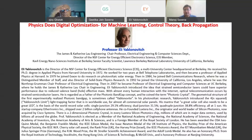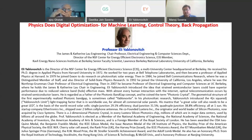In 1984, he joined Bell Communication Research, where he was a distinguished member of staff and also director of solid state physics research. In 1992, he joined the University of California, Los Angeles, where he was the Northrop Grumman Chair Professor of Electrical Engineering. Then in 2007, he became Professor of Electrical Engineering and Computer Science at University of California, Berkeley, where he holds the James and Katherine Lau Chair in Engineering.